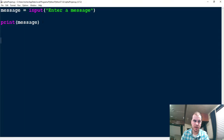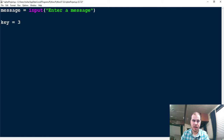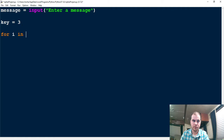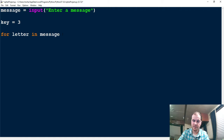Going back to the code now, let's go ahead and delete this since we know it's working. Let's go ahead and make our key value variable. So all we're going to say is key is equal to — let's go ahead and start with the number three. The key value is going to be the number of times it shifts to the right. So if I start with the letter A, it will shift it three letters to the right. The next thing we're going to do, to be able to do this for each individual letter of the word, I have to use a for loop. So I'm going to say for letter in message — so for each individual letter in message, I need to figure out what I need to do with this letter.